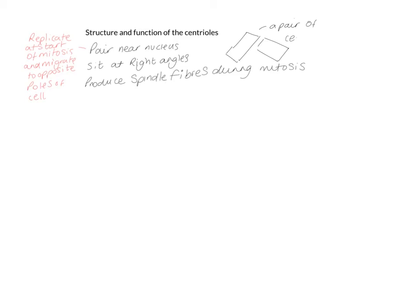They do perform other functions as well. For instance, they can be involved in producing cilia during interphase, during most of the normal life cycle of the cell.